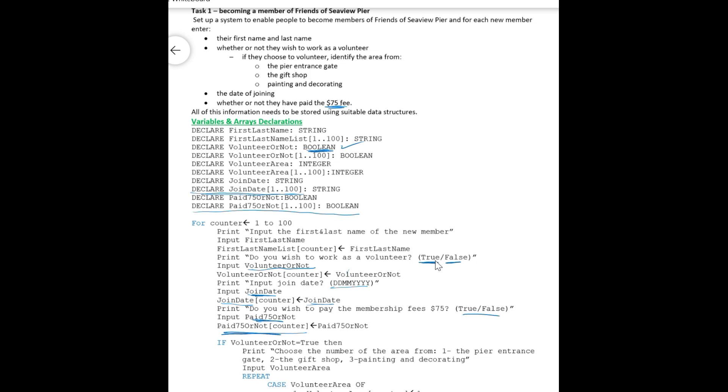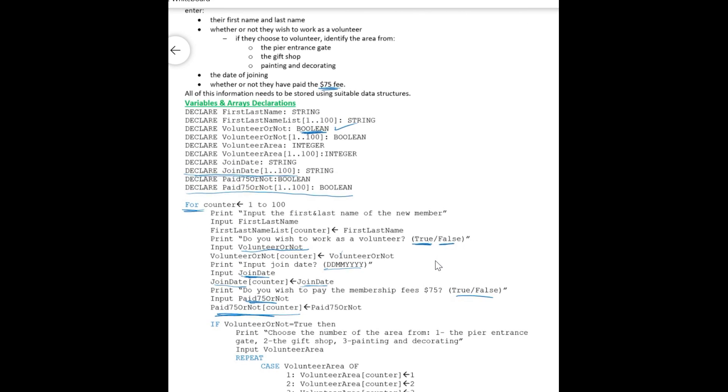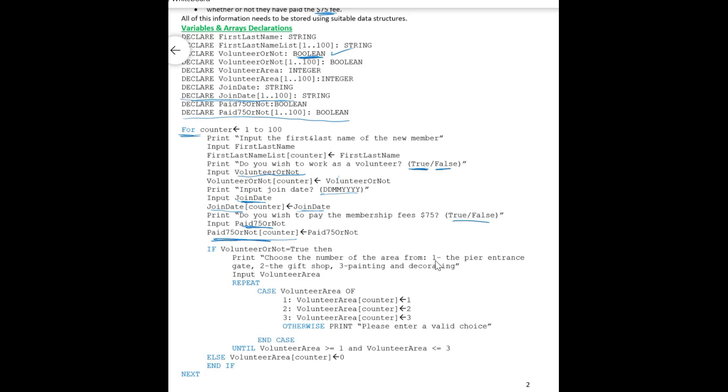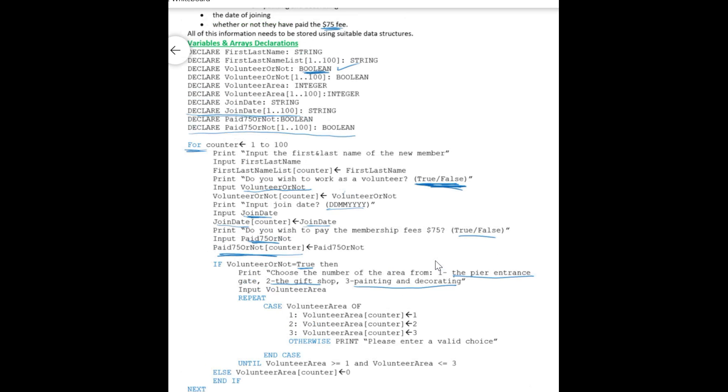As you may see that the for-to-next loop will repeat for 100 times for the 100 members as an example. Now for the task 1, in case that the user has selected true here to work as a volunteer. If he is a volunteer or not variable has the value of true, I mean that the user selected to be a volunteer, then print: choose the member of the area, the number of the area, okay, from one or two or three, so he has three options to be selected.